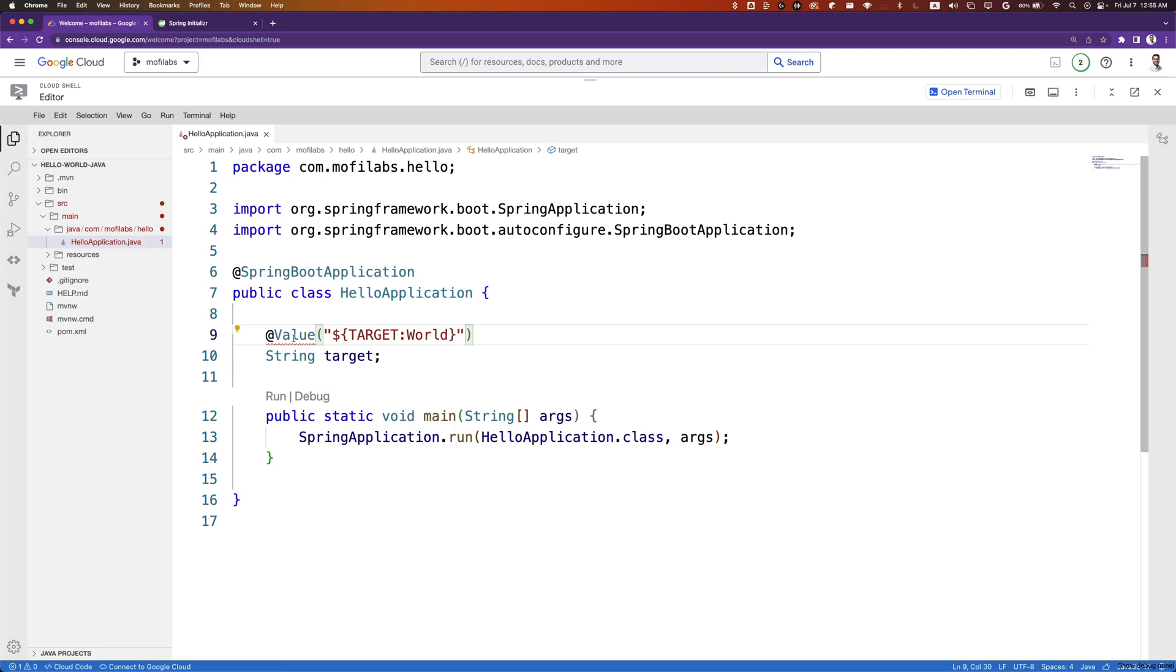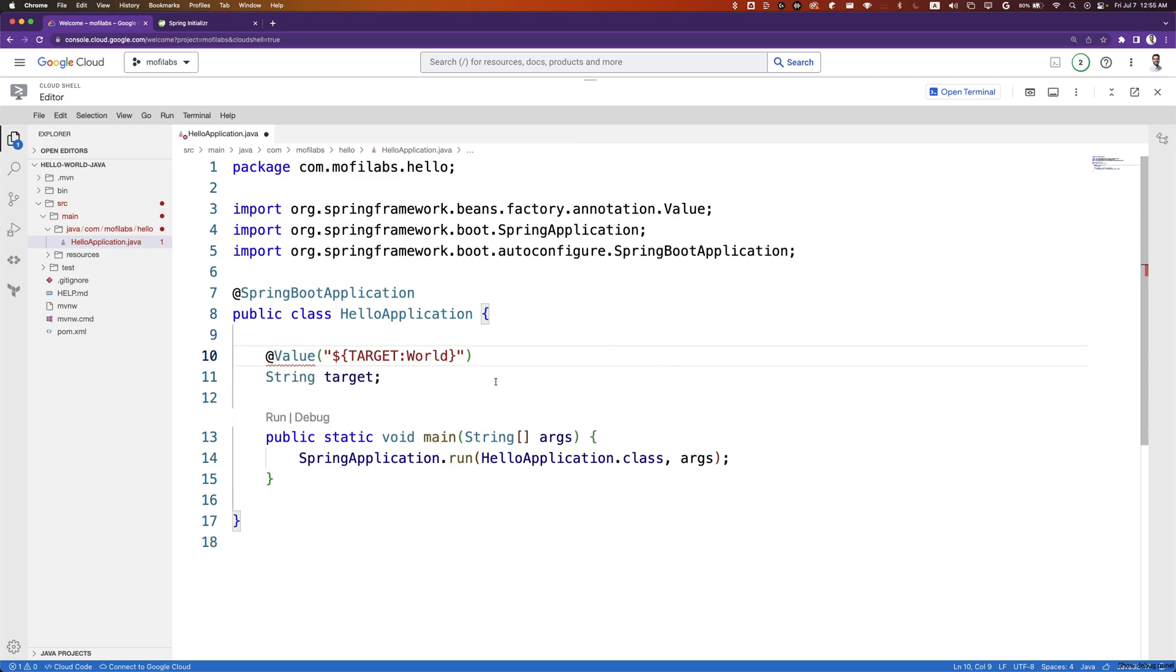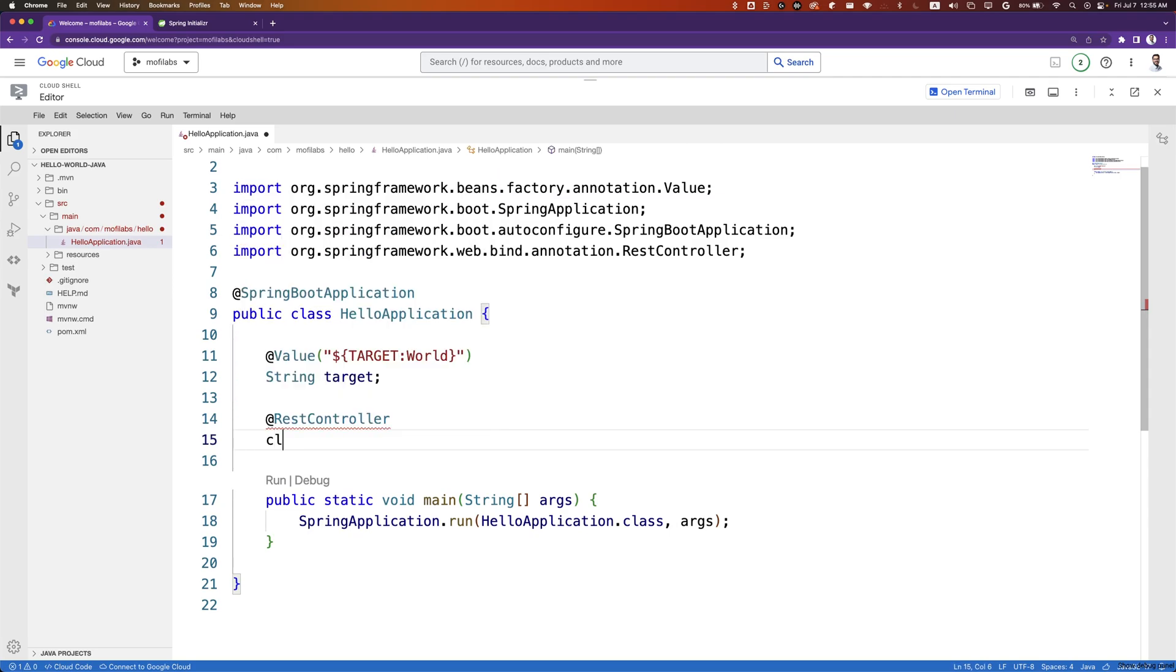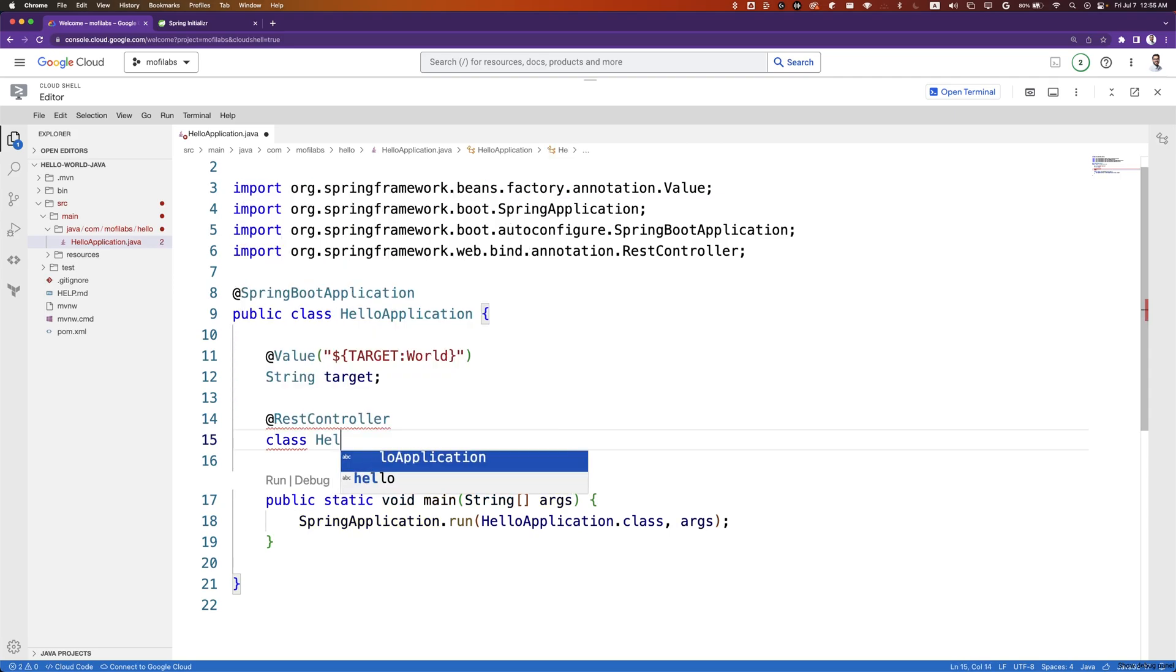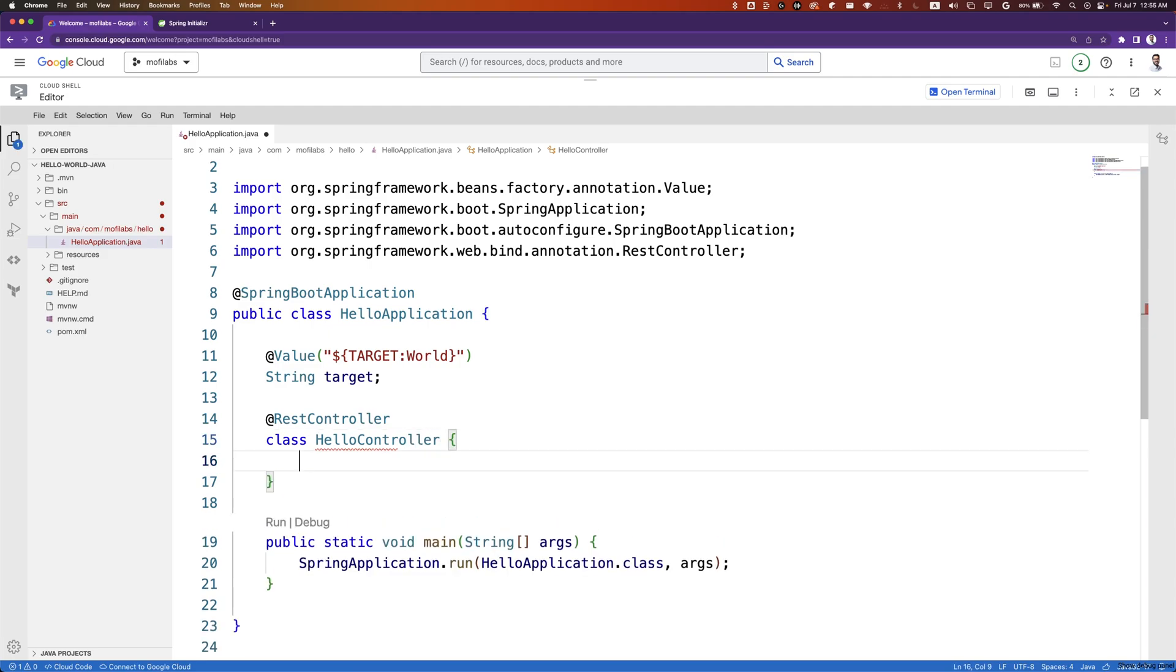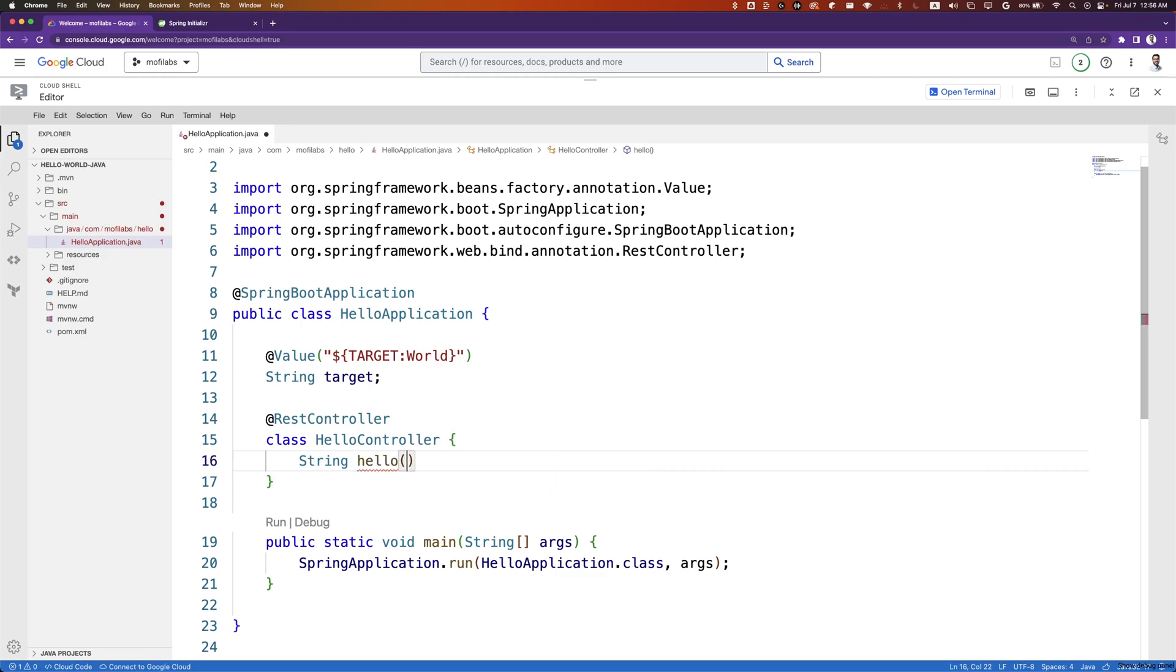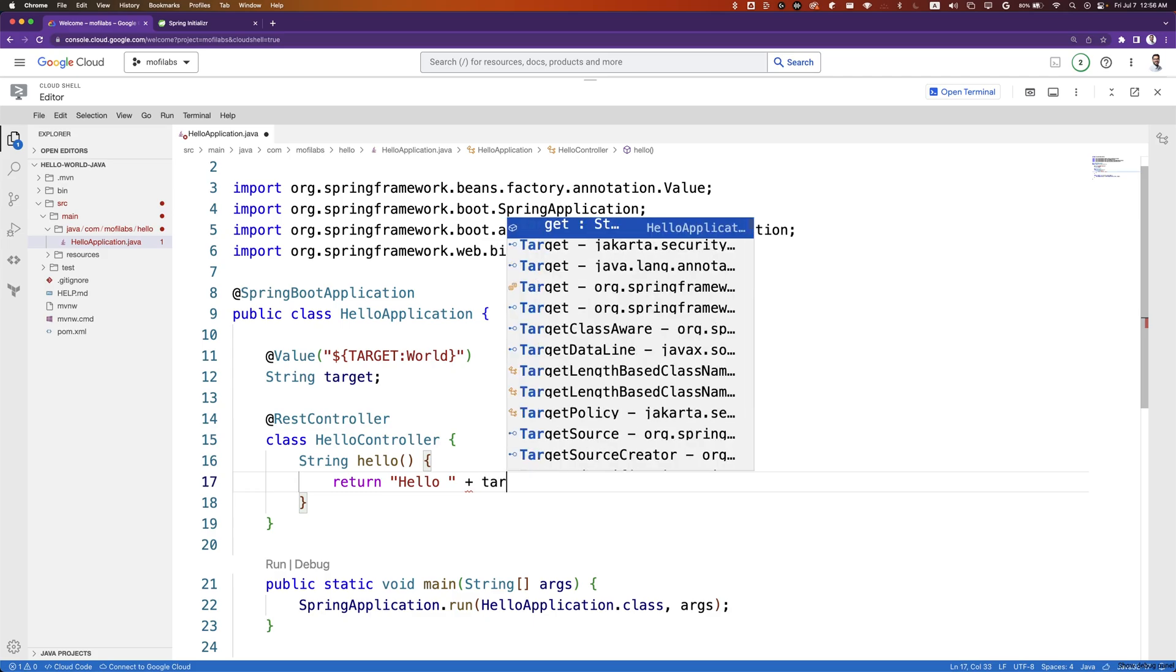We'll import this value annotation using the quick fix. We'll then create a new REST controller, which will be a class named HelloController. We'll create a new method called hello that returns a string. It will return hello plus target plus an exclamation mark.